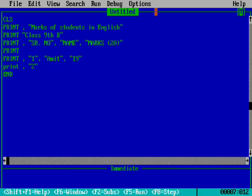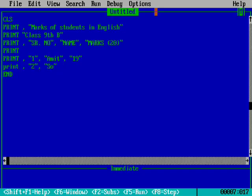Then print comma. Second serial number. What is the name of the student? Sohan. How much marks did he obtain? He will be getting 15 marks from my side.